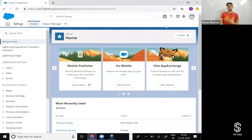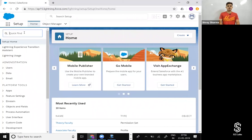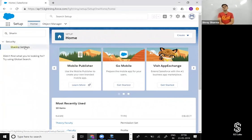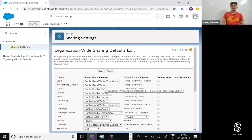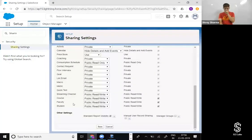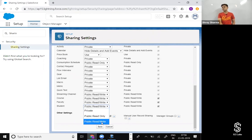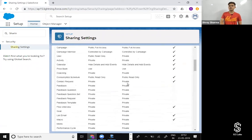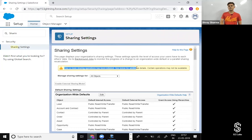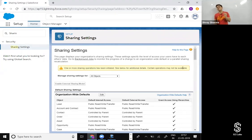After saving, it will take some time to process all the records, and the time depends on the number of records — many records means more time. Now, once you've set the OWD, what will Amit Shah be able to do? He'll be able to see only the records he owns. Let's verify — go to Users, find Amit Shah, copy his username, go to Students.